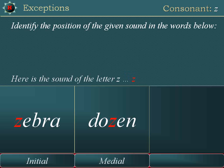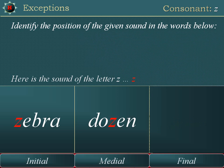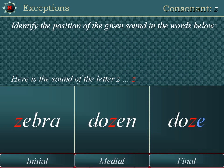Doze. Final position. Z is in the final position.